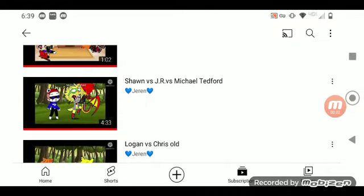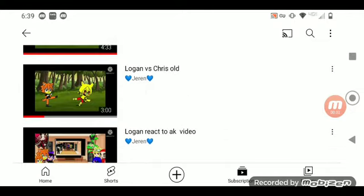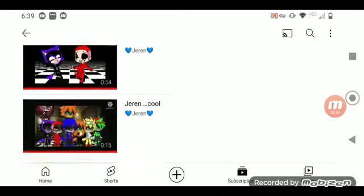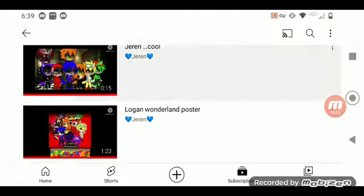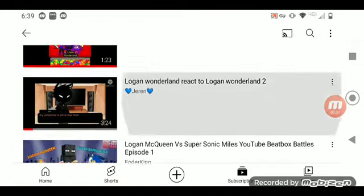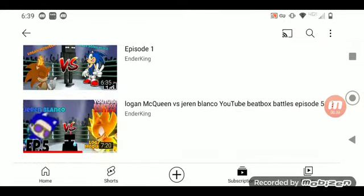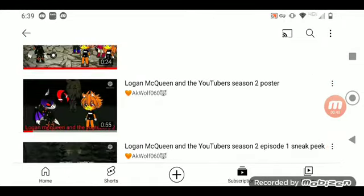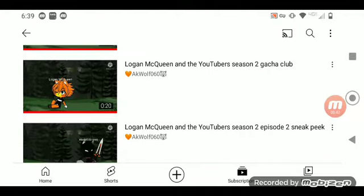And there's no other videos that me and Lola were in. These videos are made by Jaren Blanko, AKWolf060, Enterkane, Michael Tedford, and MiaMia2003.